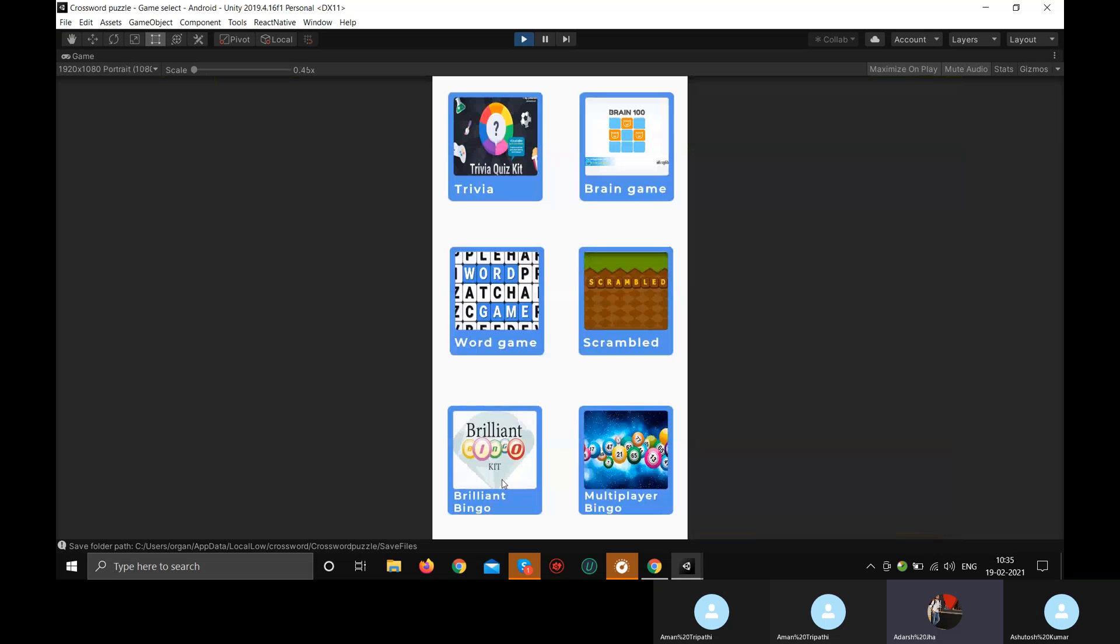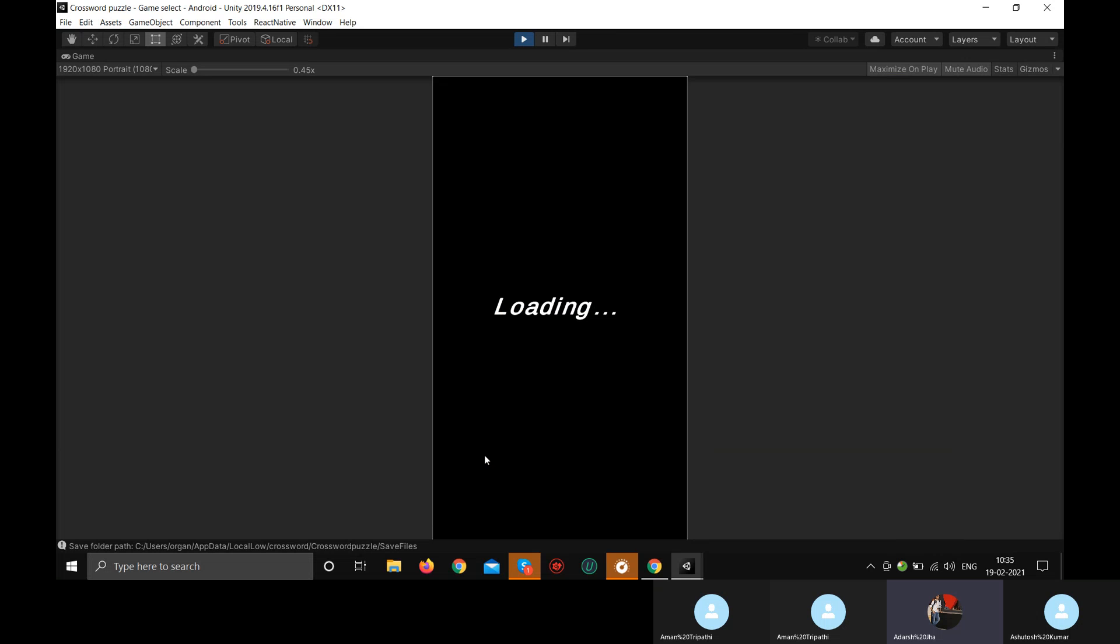So we have bingo as well. We have offline and multiplayer bingo as well. In the offline play, this is the offline bingo. You can play, you cannot play with friends. You have to play it alone. This is bingo. I'll show you real quick.